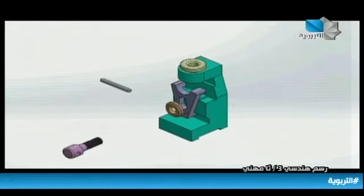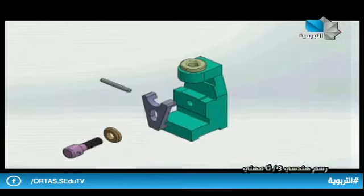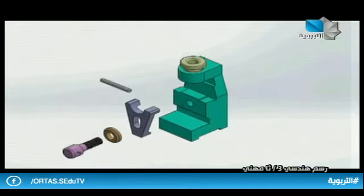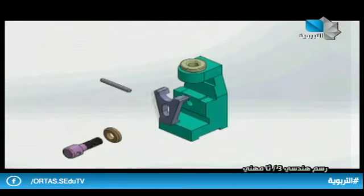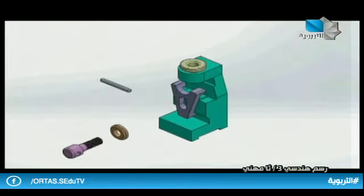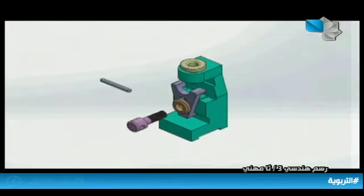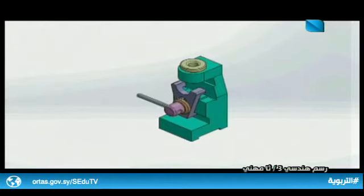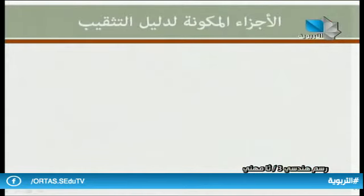هنا مرحلة التفكيك وسنرى أيضاً عملية التجميع: الجلبة، الفك المتحرك، الرنديلة، المحور الملولب، ثم ذراع التدوير. هذه هي الأجزاء المكونة لدليل التثقيب.